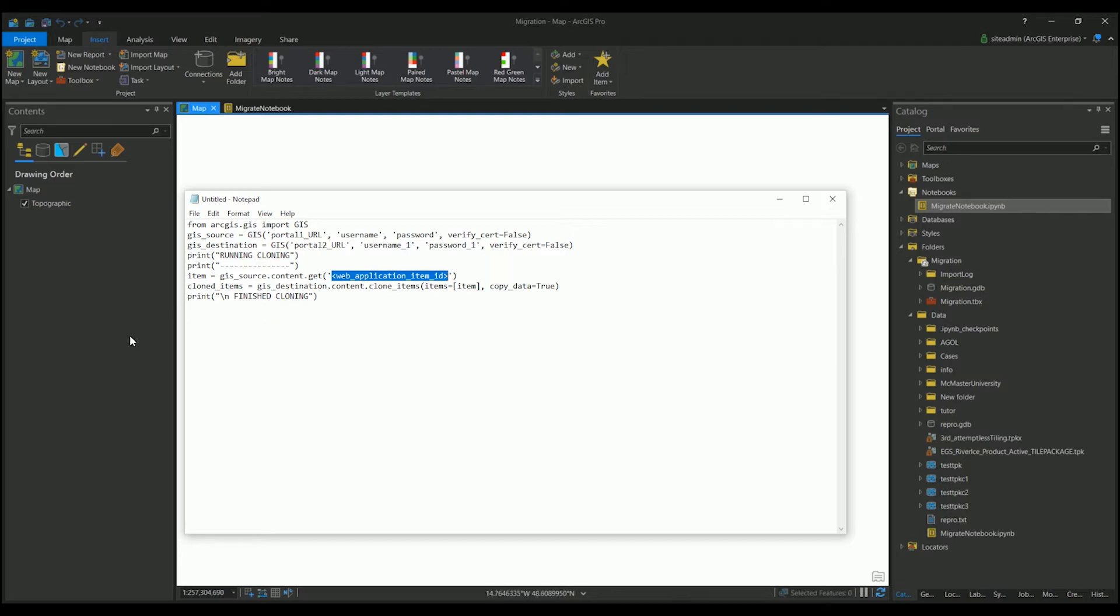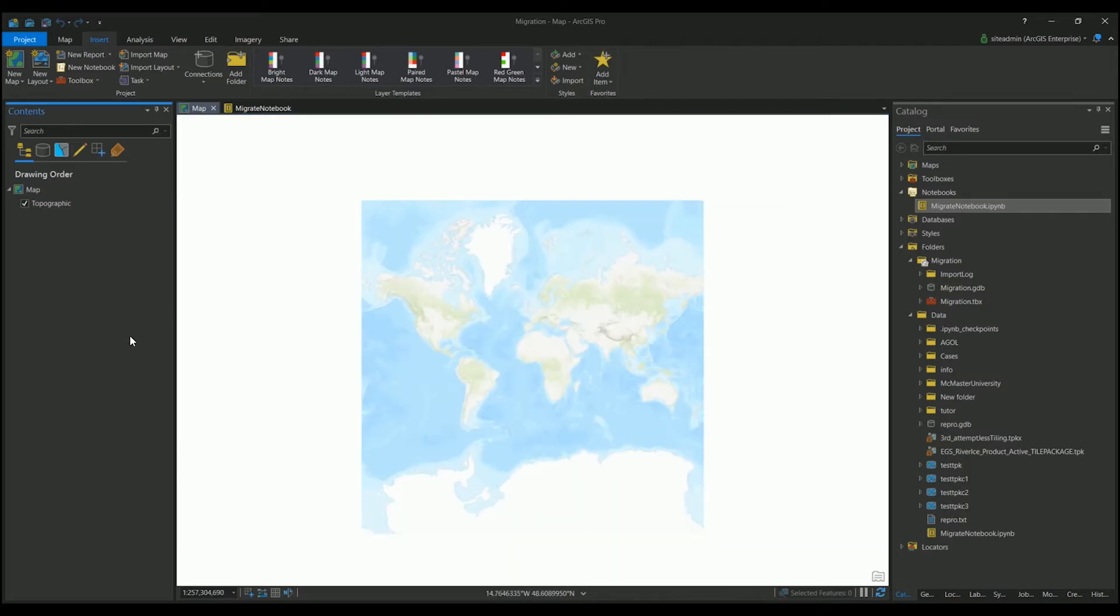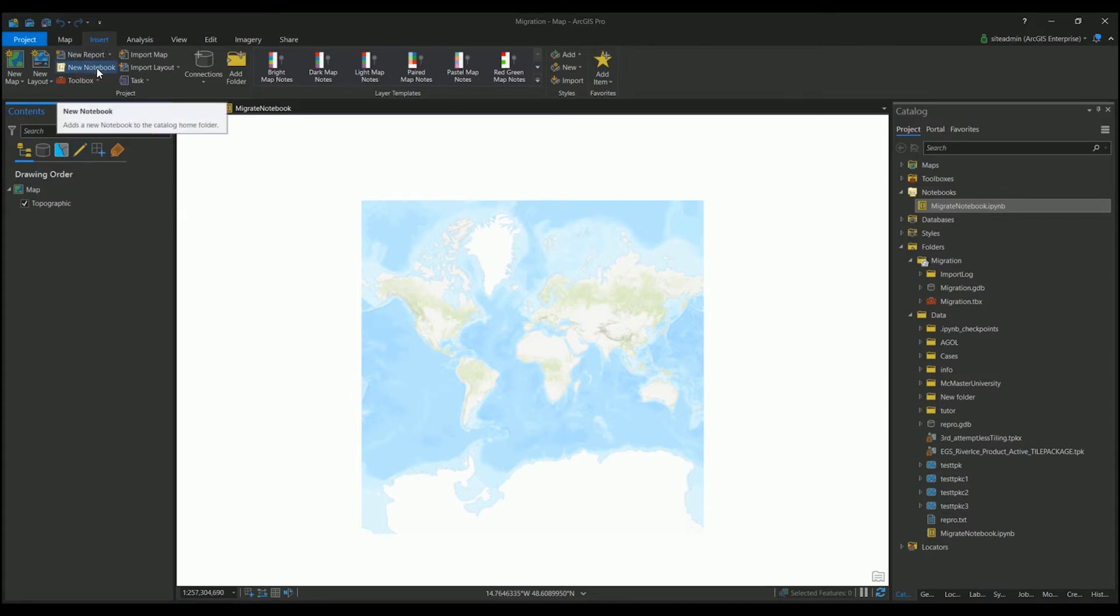Now, if I go into my Pro, if you haven't already learned how to create a new notebook, just open Pro, go to the Insert tab, and click New Notebook here. This will create a new notebook for your project.